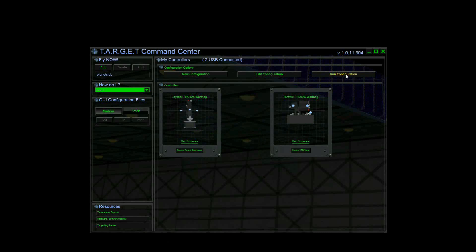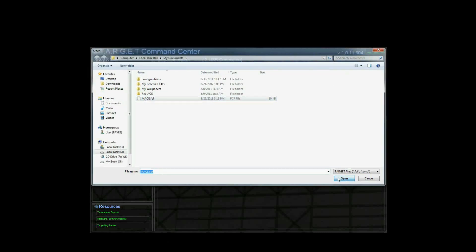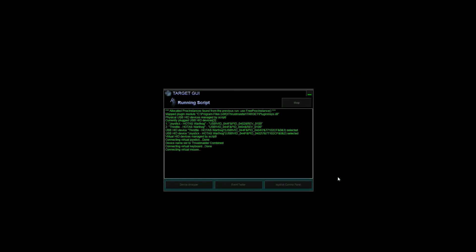Click Run Configuration and choose Mace.fcf, then minimize the program.